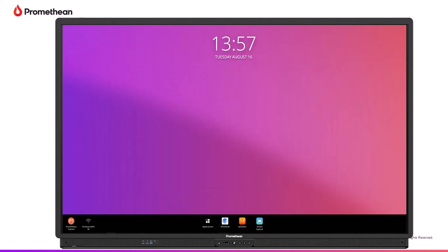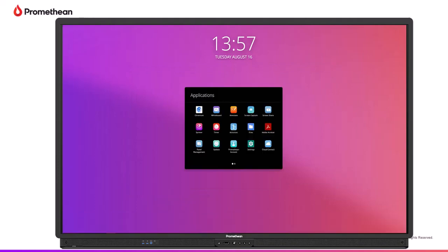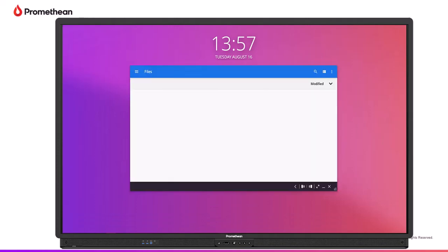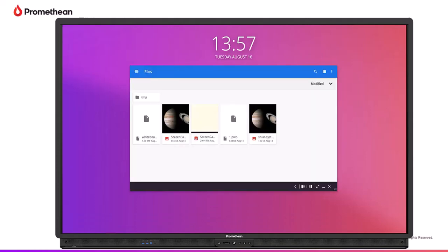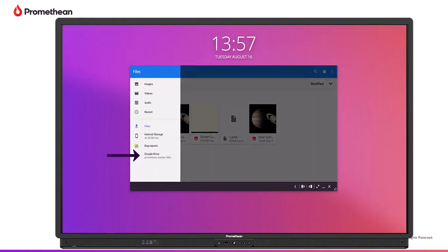You may access files by selecting Applications from the menu. Then, tapping Files from the Applications Locker. Your Google Drive now displays on the left side of the window.